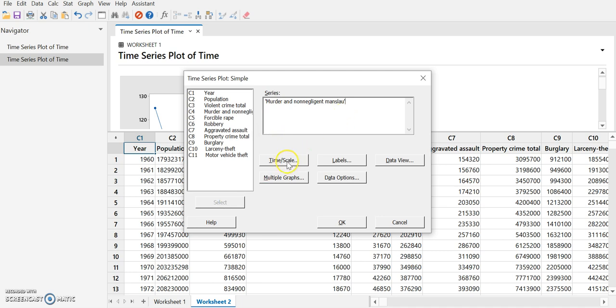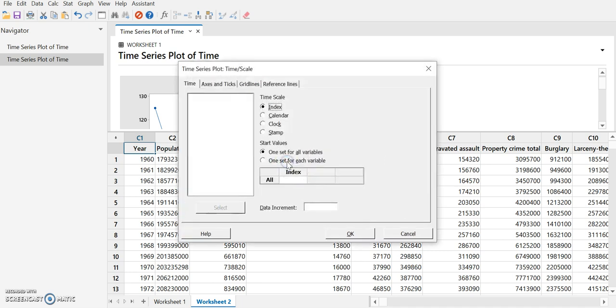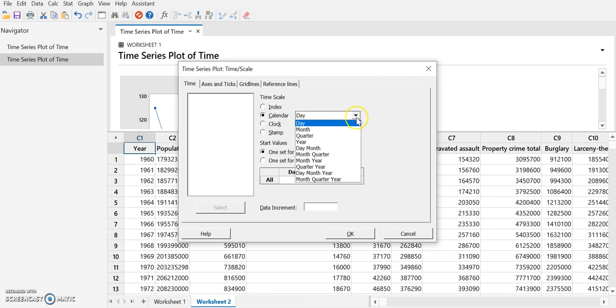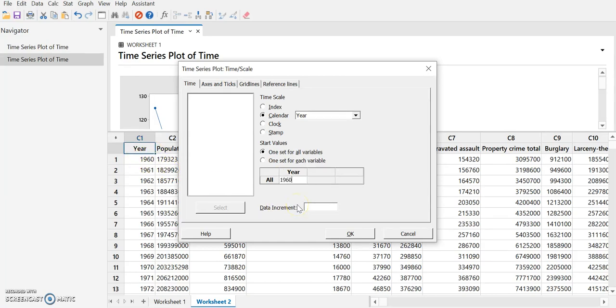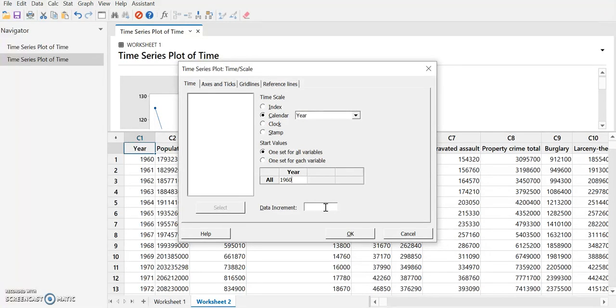Then we want to do time scale. Our horizontal axis is going to be a year, so we're going to select calendar and then year. If we want to skip values, maybe we only have data for every five years, then we can put an increment. But if we leave it blank, it will go by one at a time, which is fine for us.